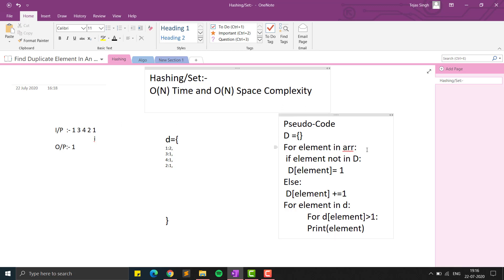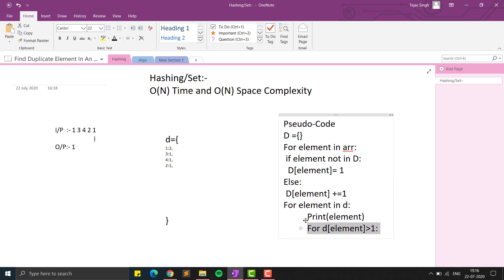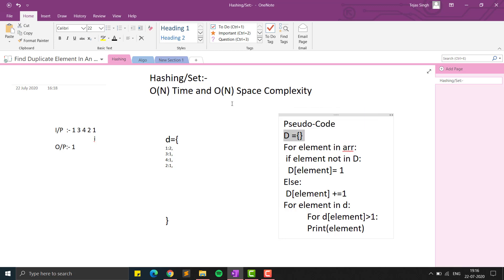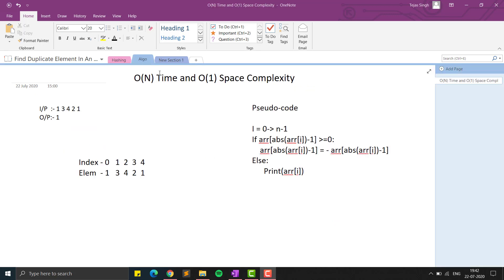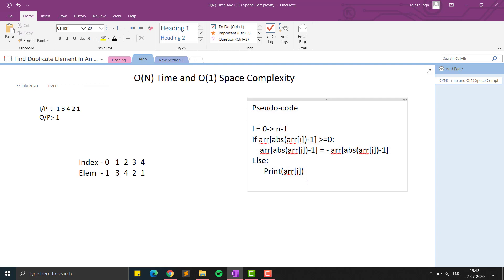The hashing approach is O(n) time — we iterate once to build the dictionary and again to find elements with frequency greater than one, so O(n) + O(n) = O(n). Space complexity is also O(n). We have a better solution with O(n) time and O(1) constant space. Given input [1, 3, 4, 2, 1], the repeating element is one.